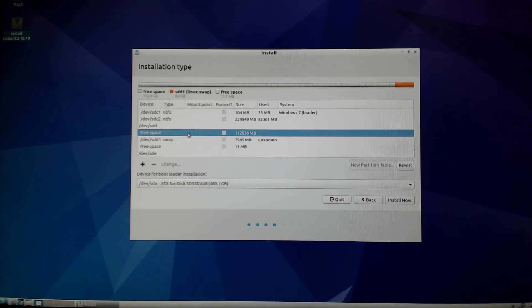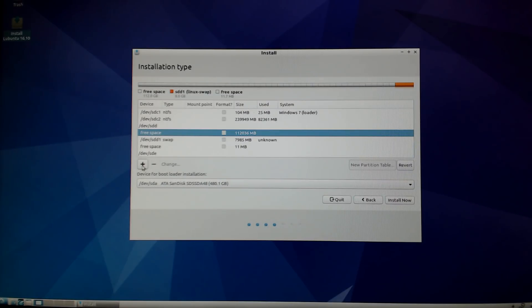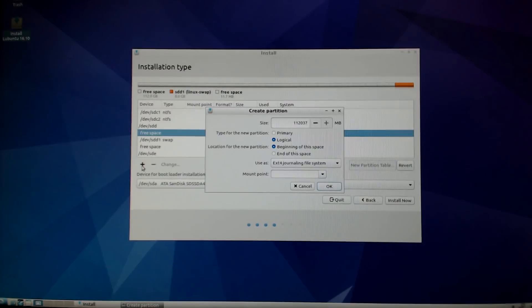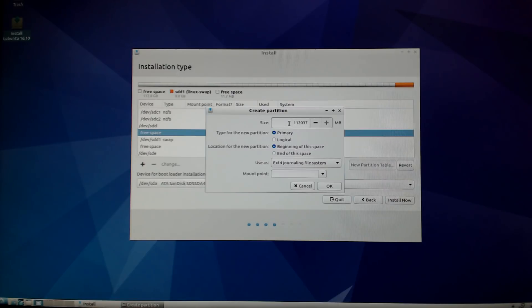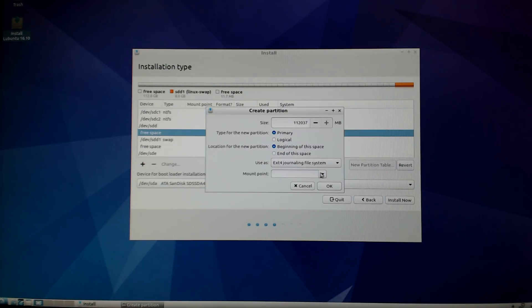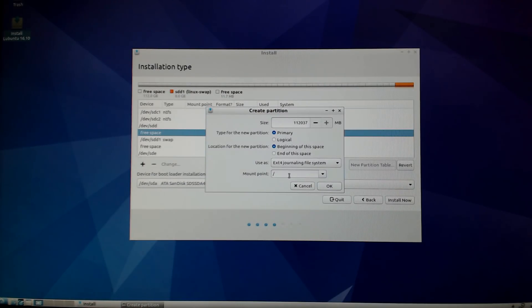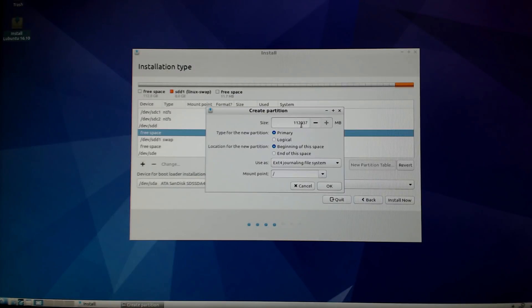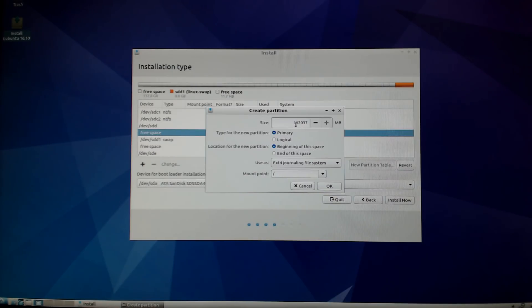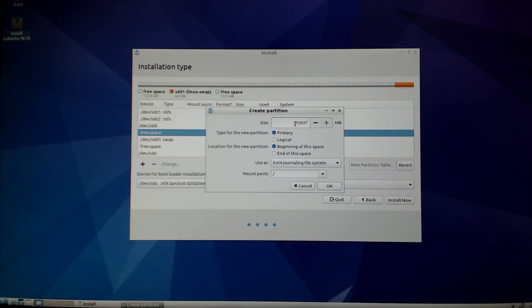Now I'm going to select the free space again and click the little plus sign because I want to add a primary partition that's going to be my combination root and home. If you wanted to split those you could do about 20 gig for your root and the rest for your home partition, but I'm going to combine them. Primary partition, beginning of the space, ext4. Mount point is going to be the little forward slash which is your root, but it's a combination root and home. I'm going to use the full empty space so I'm not touching the size up top. Once I have that all set up I'm going to click OK.